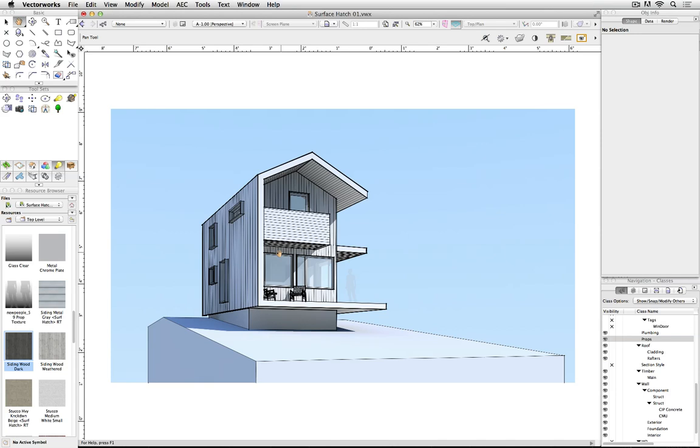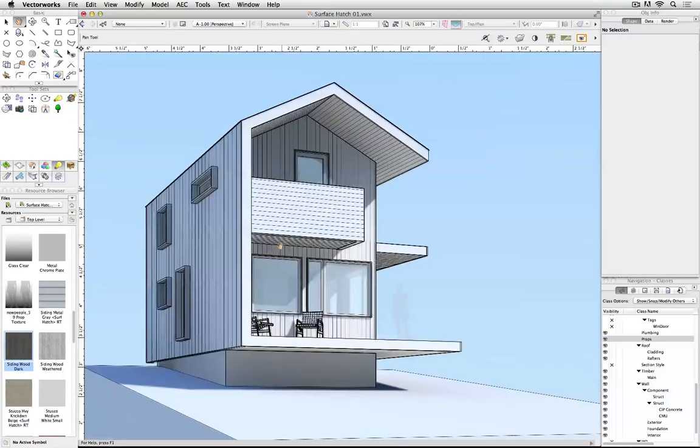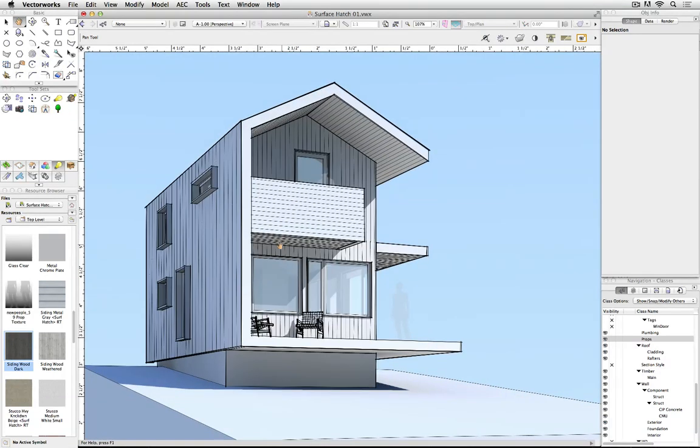Here are some pointers on using the new Surface Hatch feature in Vectorworks 2015. Simply put, this new feature is a hatch definition tied to the rendering texture.